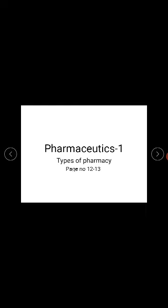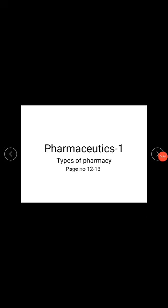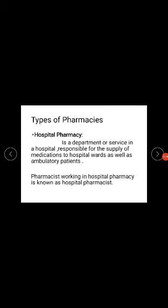To summarize, the specialty pharmacies include: compounding pharmacy, military pharmacy, veterinary pharmacy, online pharmacy, pharmaceutical marketing and management, and nuclear pharmacy. Next, we come to hospital pharmacy.